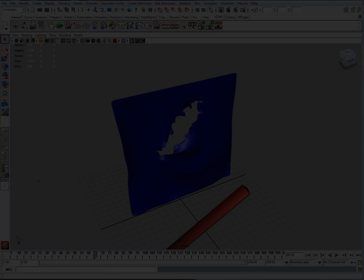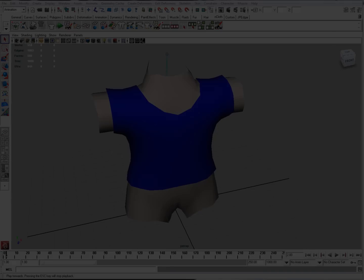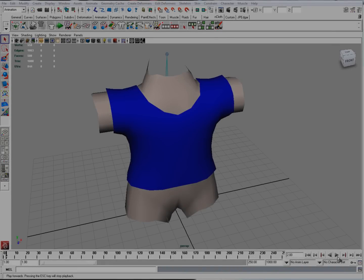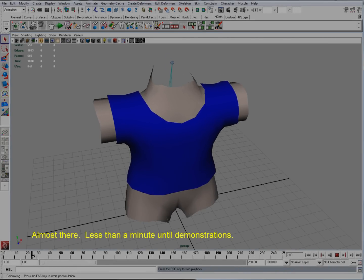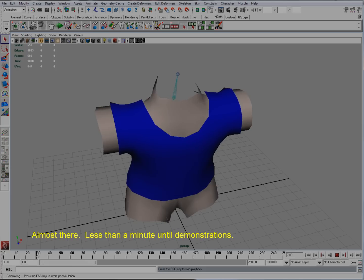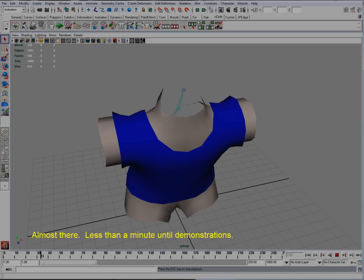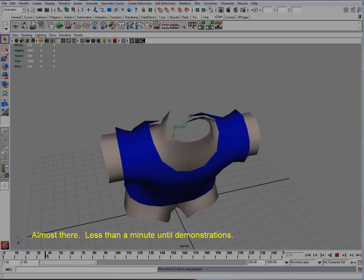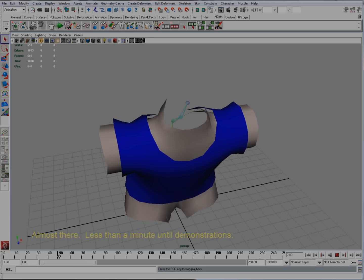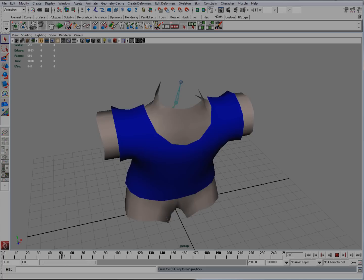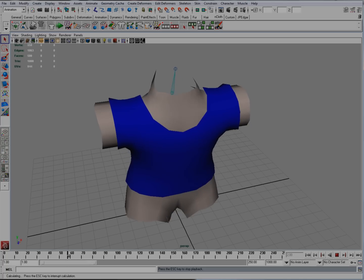In Maya version 8.5, nCloth and the Maya Nucleus — which is the centerpiece of nDynamics — were added to replace classic cloth. nCloth is said to give artists more control over material simulations.